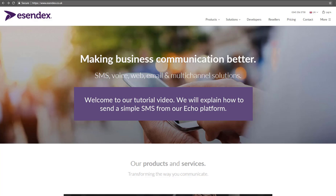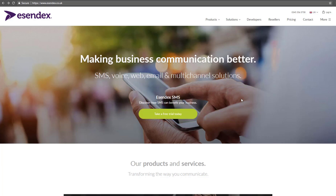Welcome to our tutorial video. We will explain how to send a simple SMS from our Echo platform.